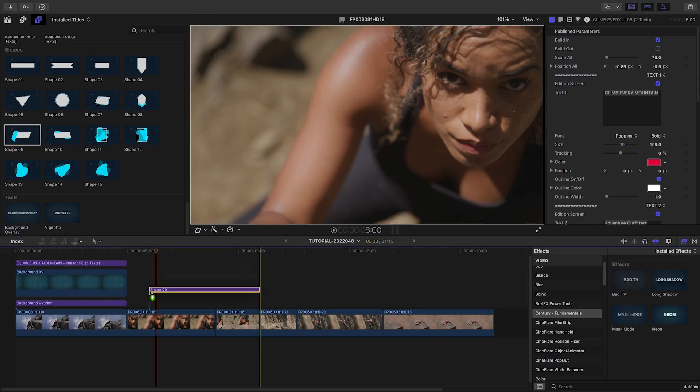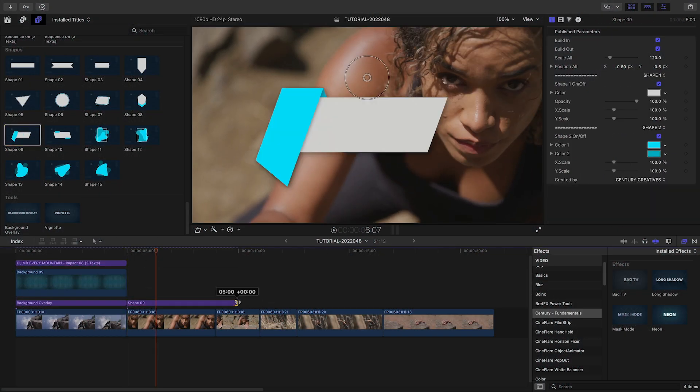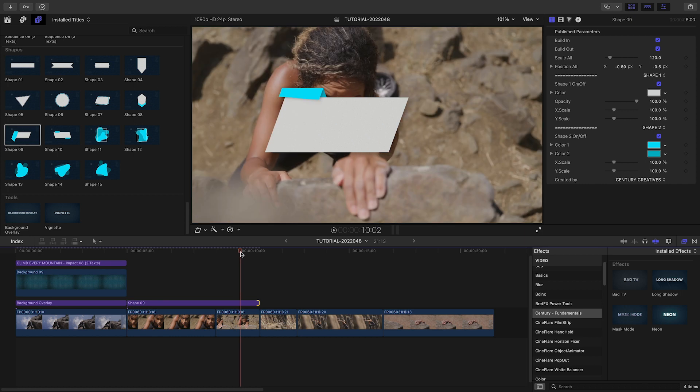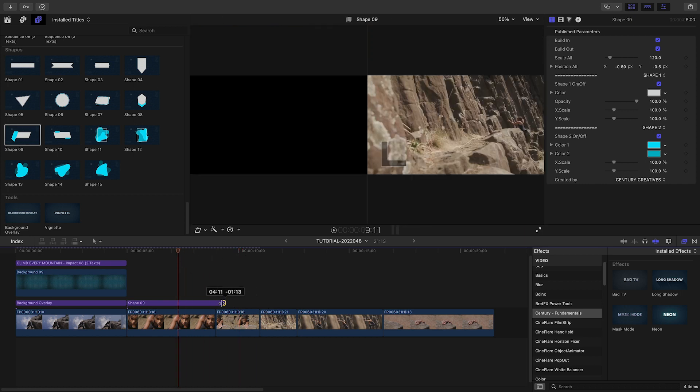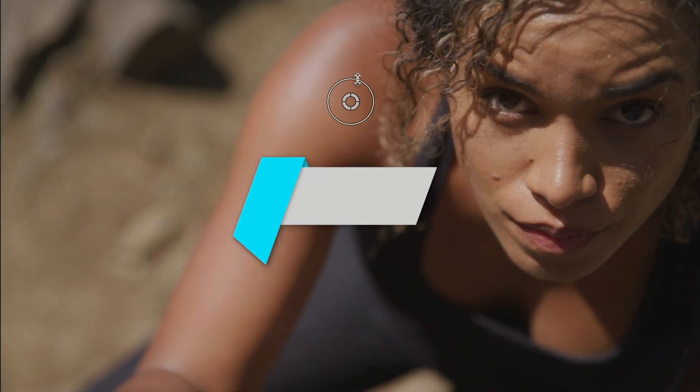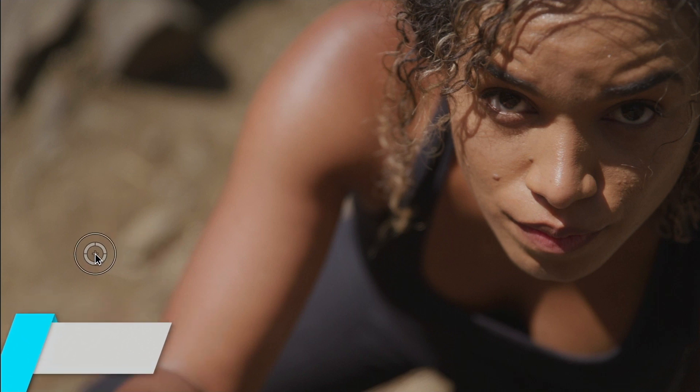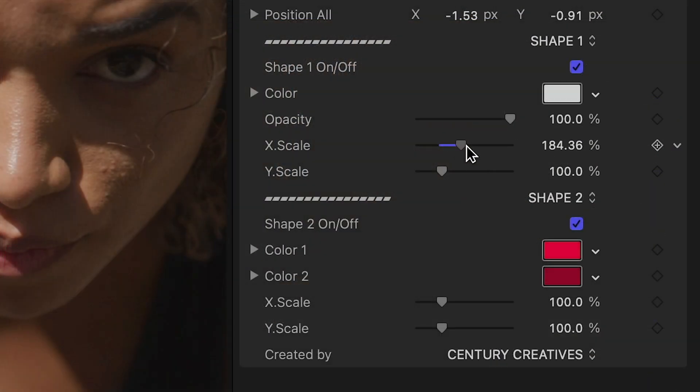For my next clip of the rock climber, I'd like to add a lower third. Let's attach Shape 9 to the clip. I'll position and scale it on the screen. In the parameters, I can adjust all the aspects of the two shapes.